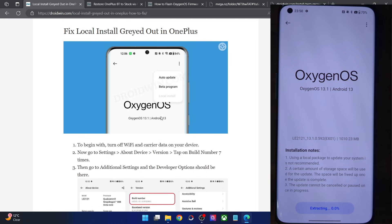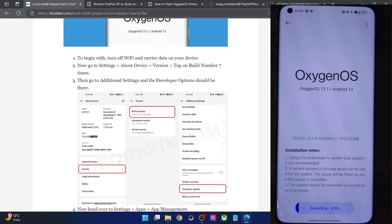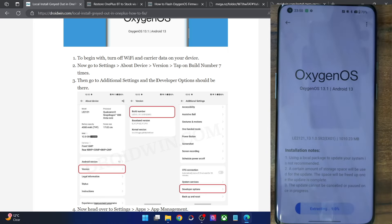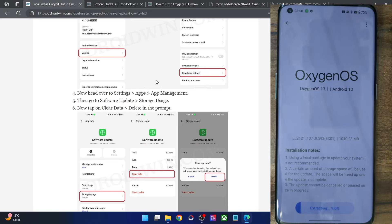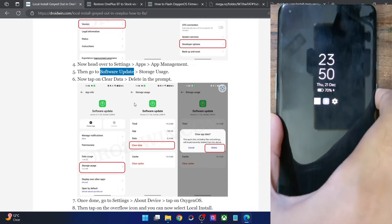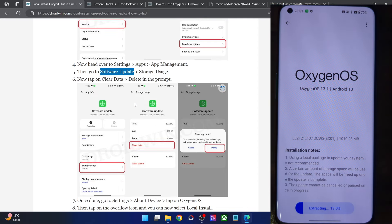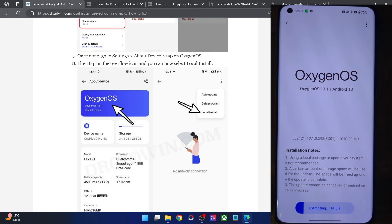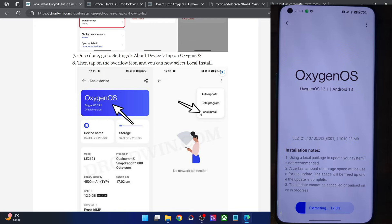To summarize: if local install is missing, you just have to enable developer options and it will become visible. On the other hand, if local install is grayed out, apart from enabling developer options, you will have to turn off Wi-Fi and internet, then clear the data of the Software Update system app. After that, go to Settings and the About Device section — you will now be able to see the local install option. Tap on it, select the update zip file of your choice, and it will extract and install it. The process may take a few minutes depending on file size.